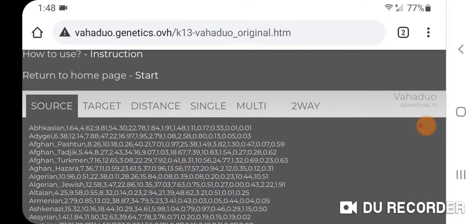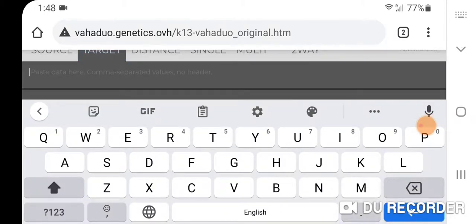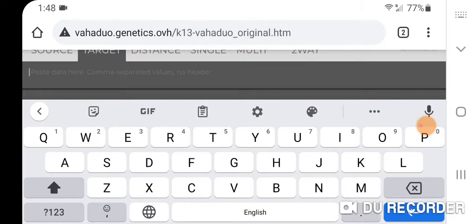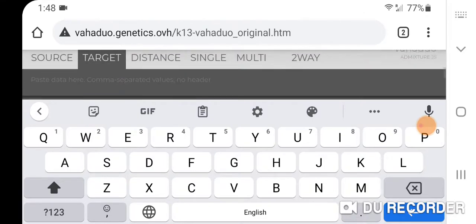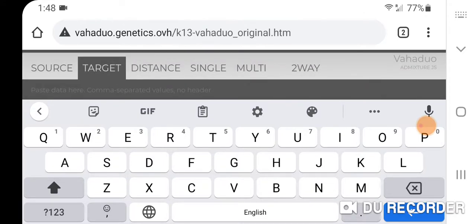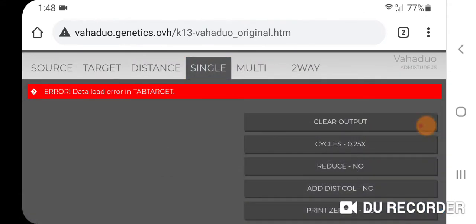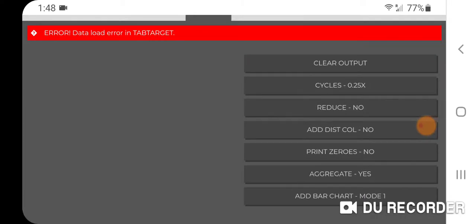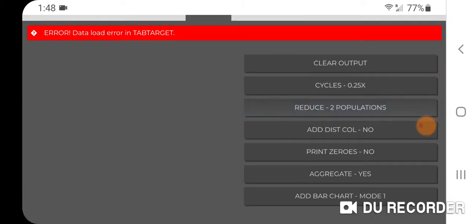In target, it took a while but I inputted the coordinates for each of my chromosomes for all 22 chromosomes. Then I went to single, clicked reduce to two populations, which I think is a really great feature. It really hones down on the two major populations that you're closest to.